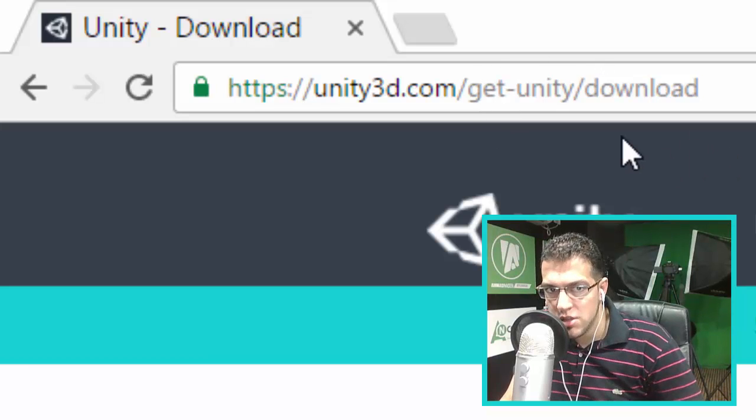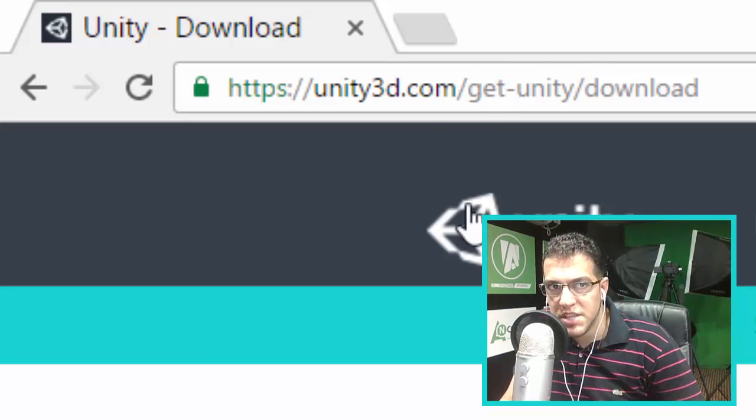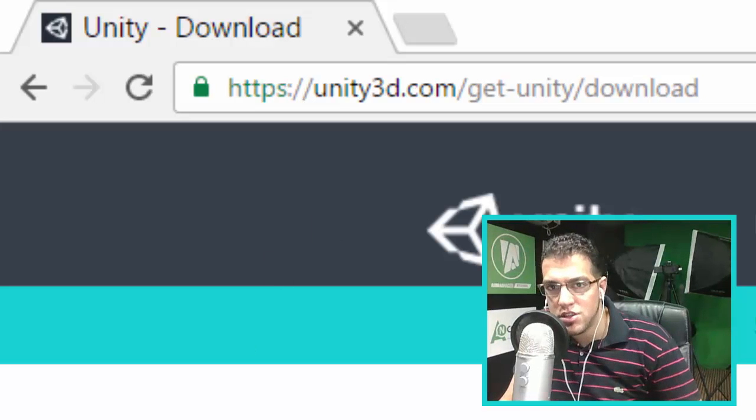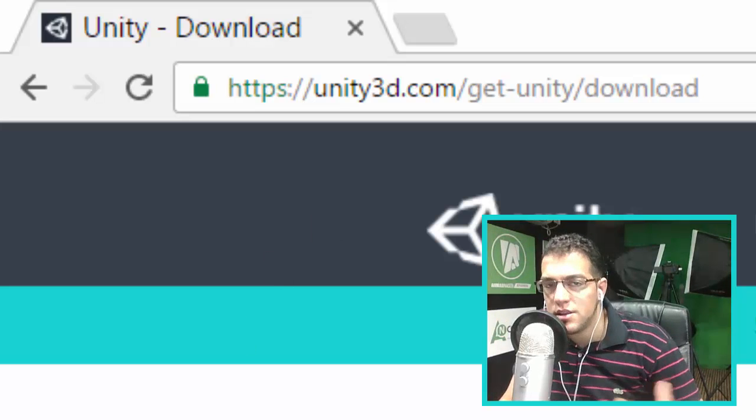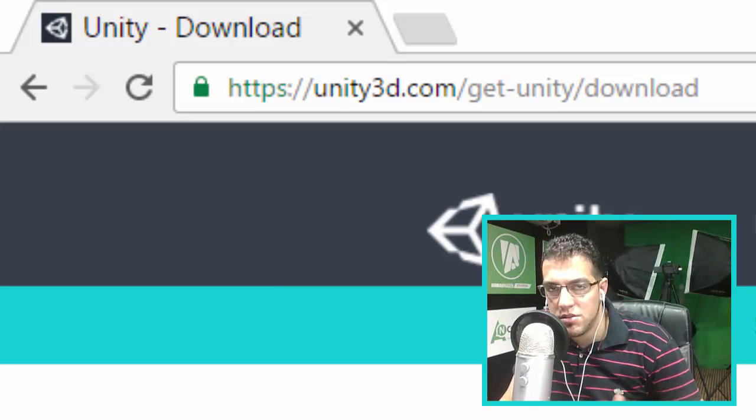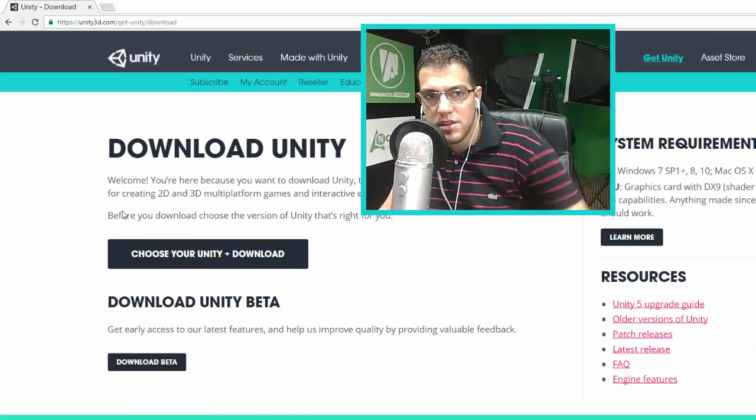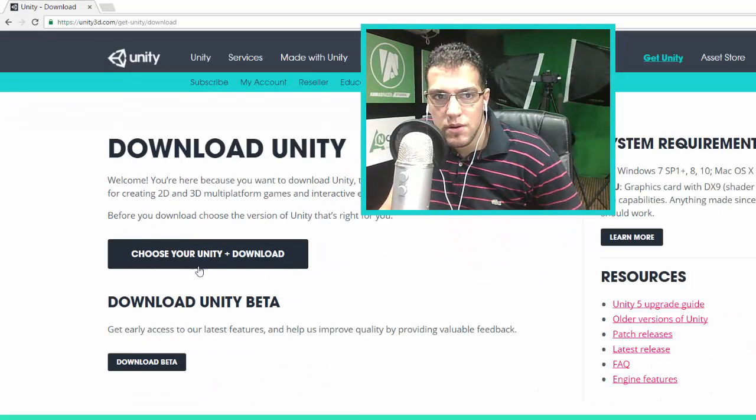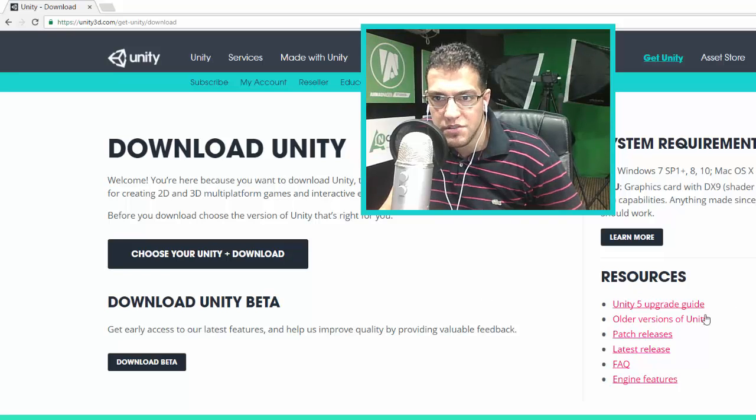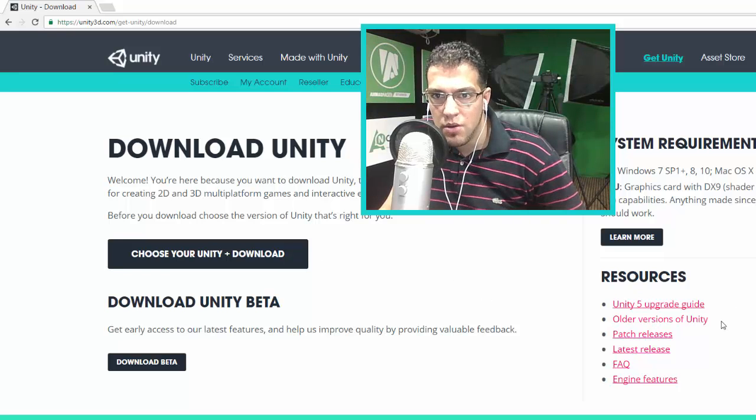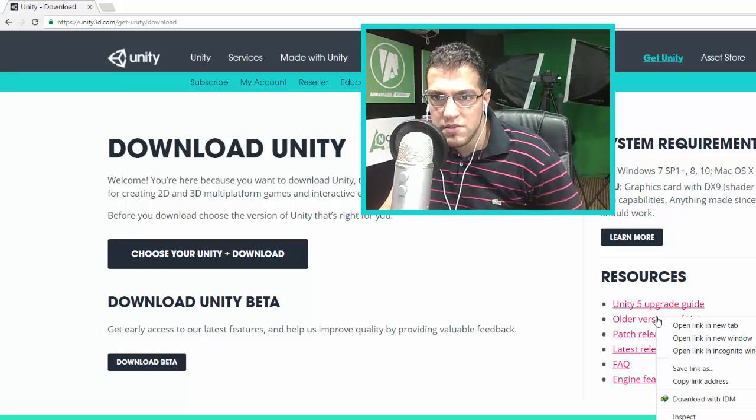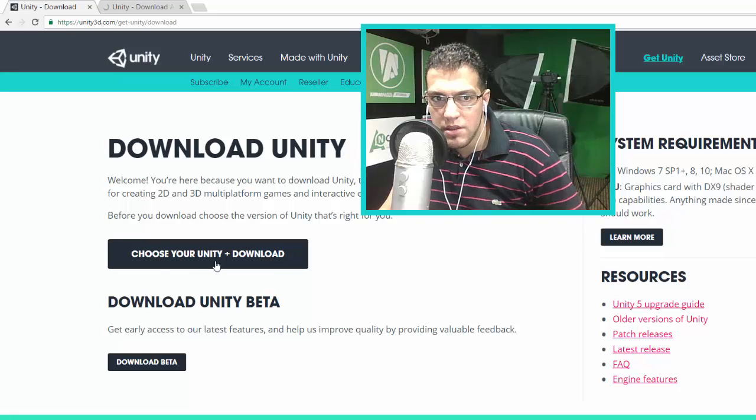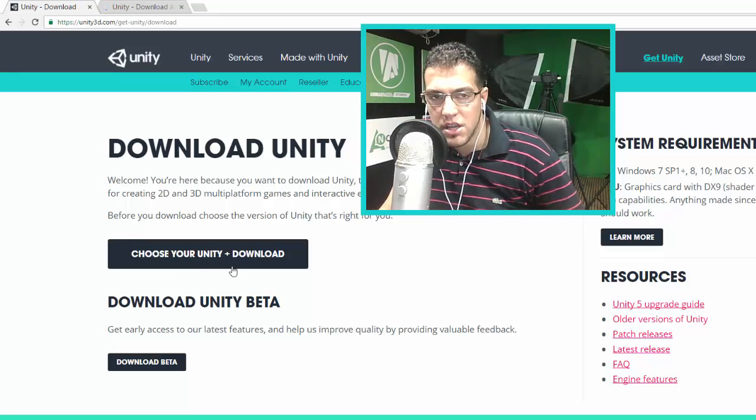The website is Unity3D, but the engine is called Unity, not Unity 3D. Once on the site, go to 'Choose Your Unity and Download.' You can see all the versions of Unity here. I'm going to show you the difference between these two links.